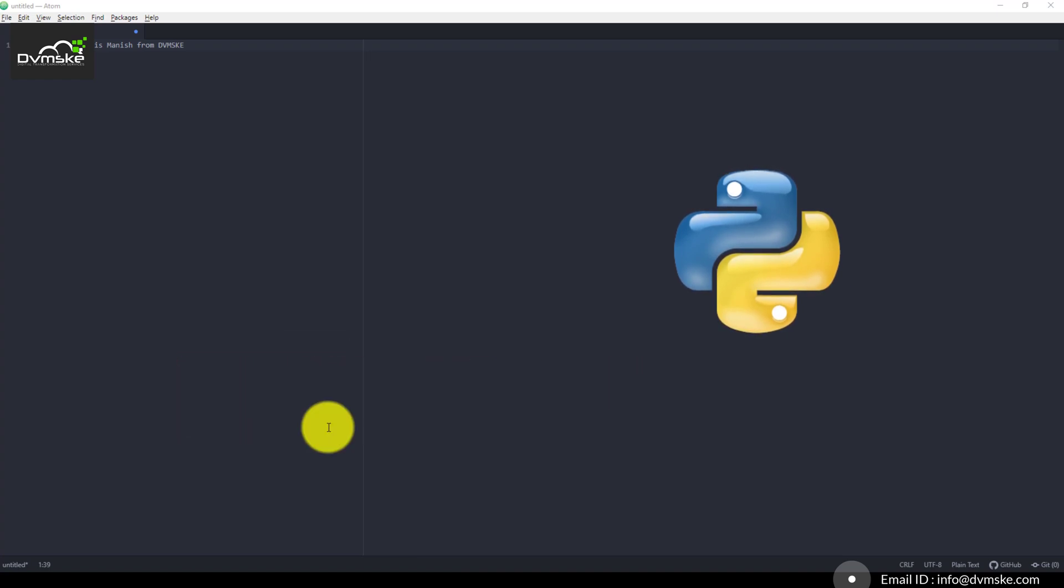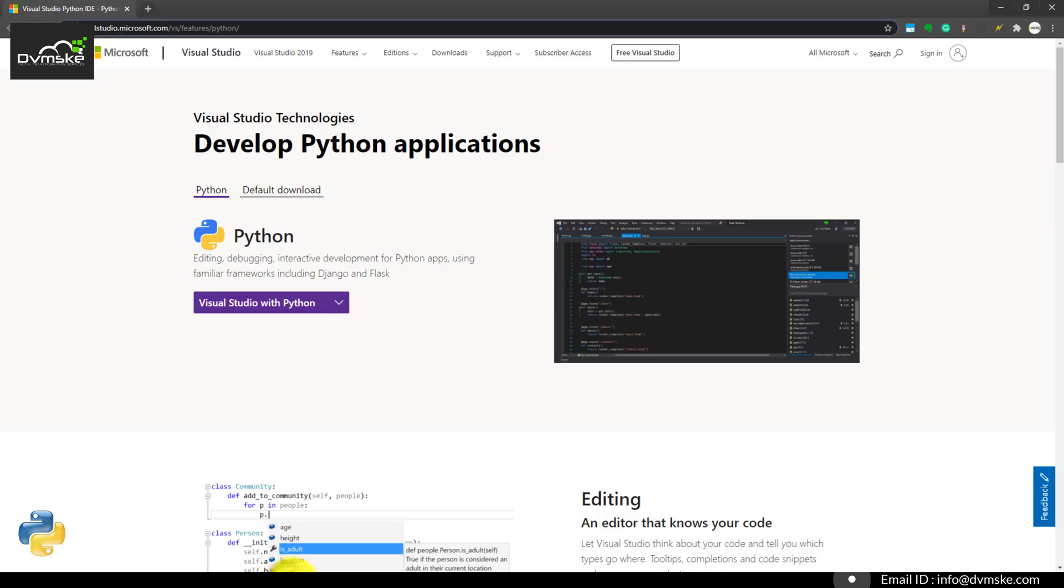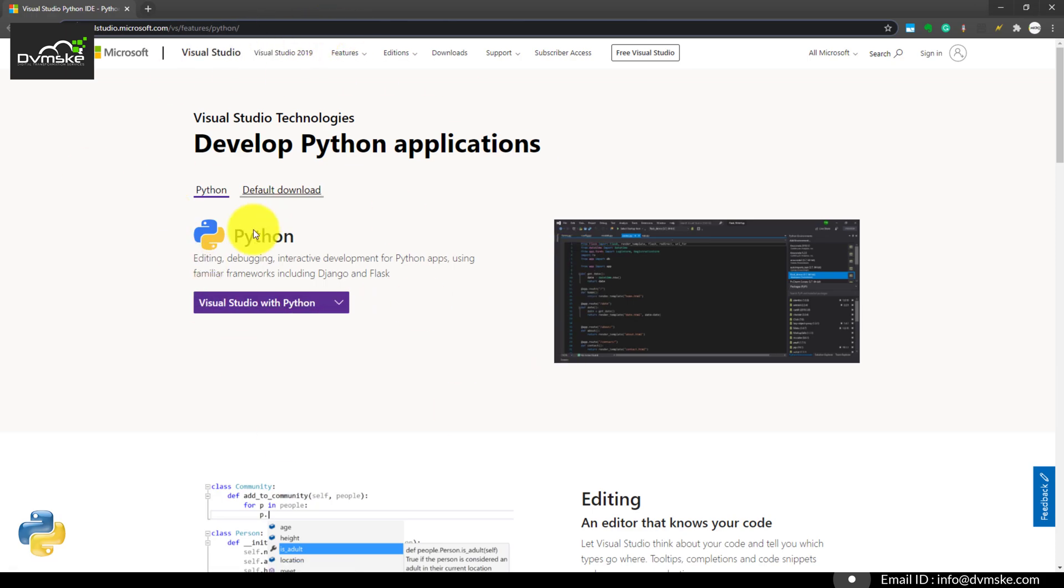If you don't have Visual Studio pre-installed in your system, you can download Visual Studio with Python itself. You can download the community, professional, or enterprise version from this particular link. I will attach this link to the description.